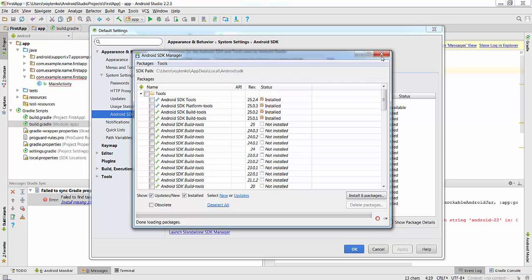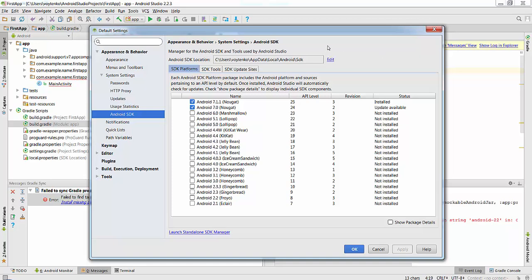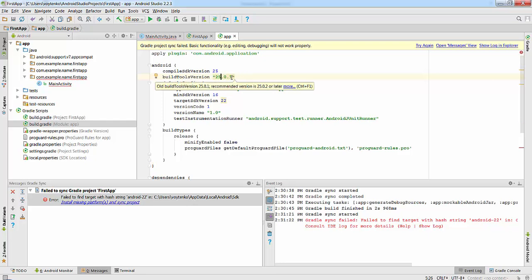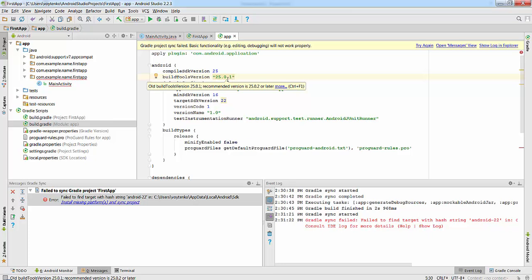Close this SDK Manager and update compile SDK version 22 to 25. For build tools, remember we have 25.0.2. Sometimes you see your recommended version here, so just go with the recommendations.